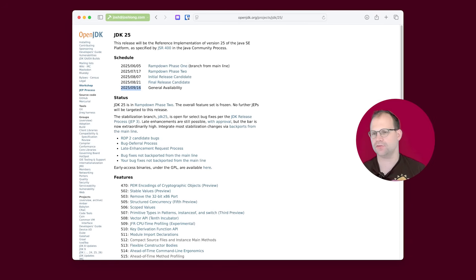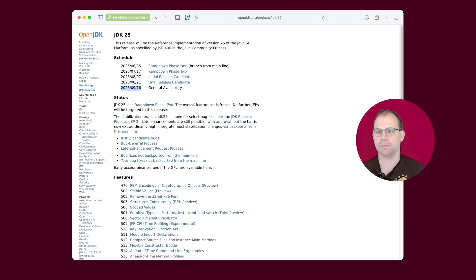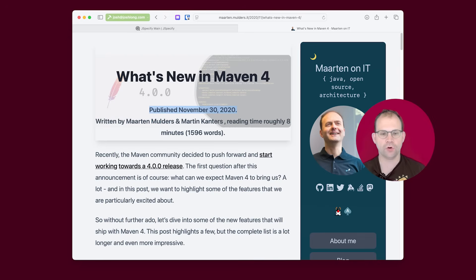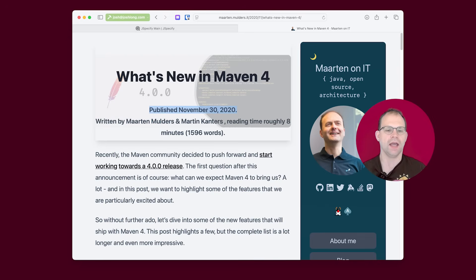including Java 25, which as of the date of this recording is coming out in about a month in September, Maven 4. I've been hearing about Maven 4 for a long time. When it arrives, I'll be excited.